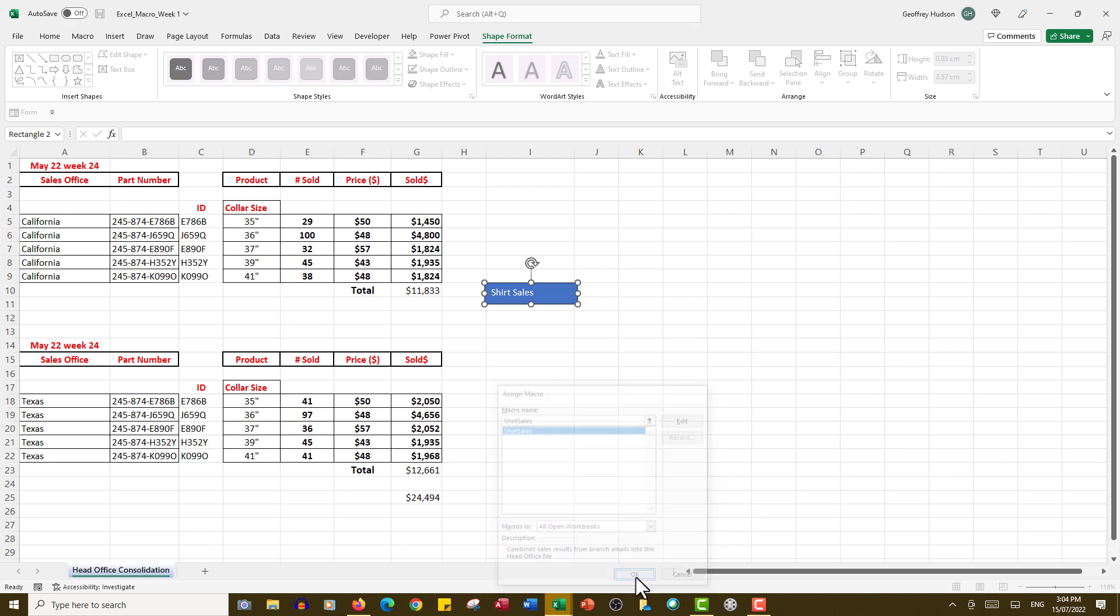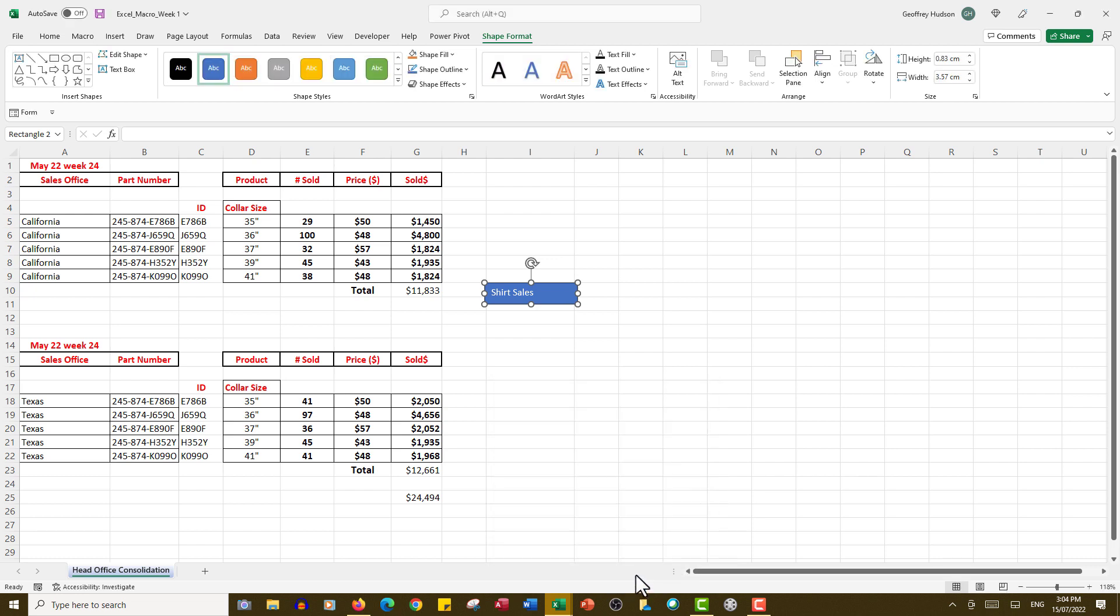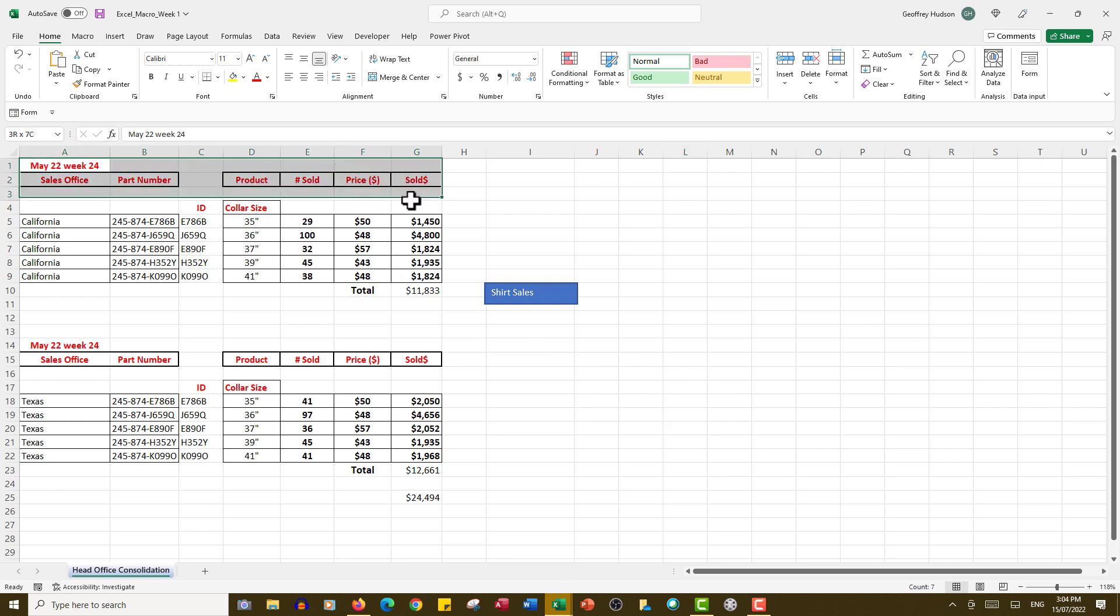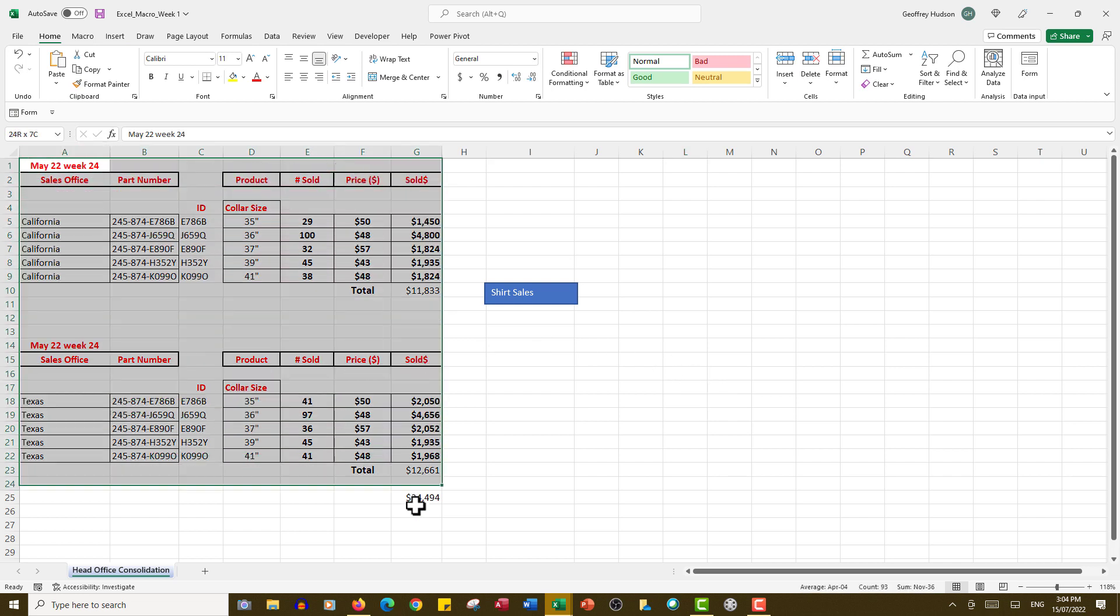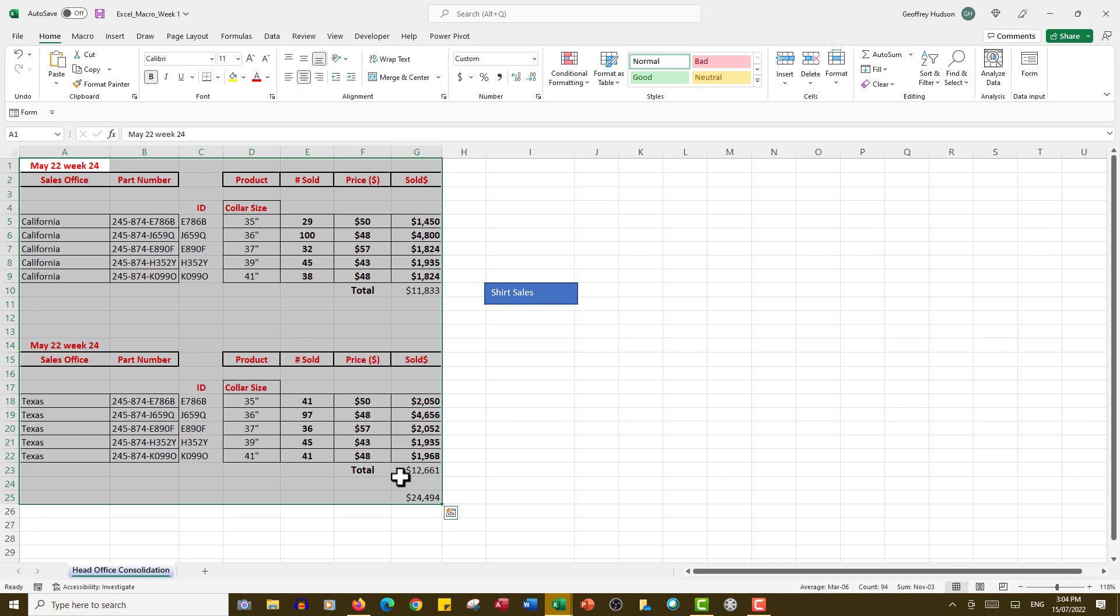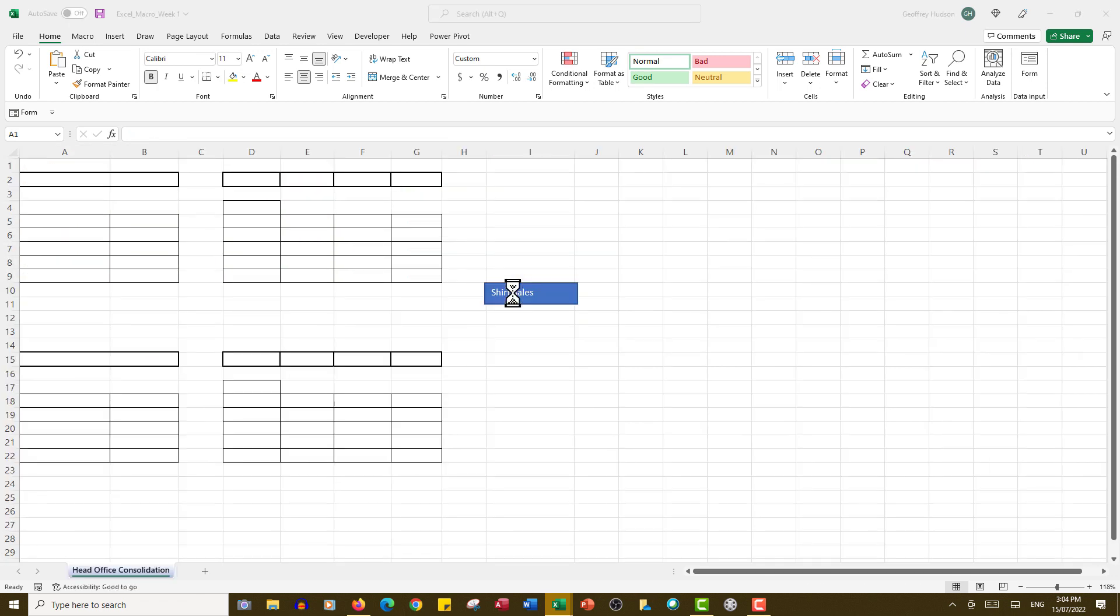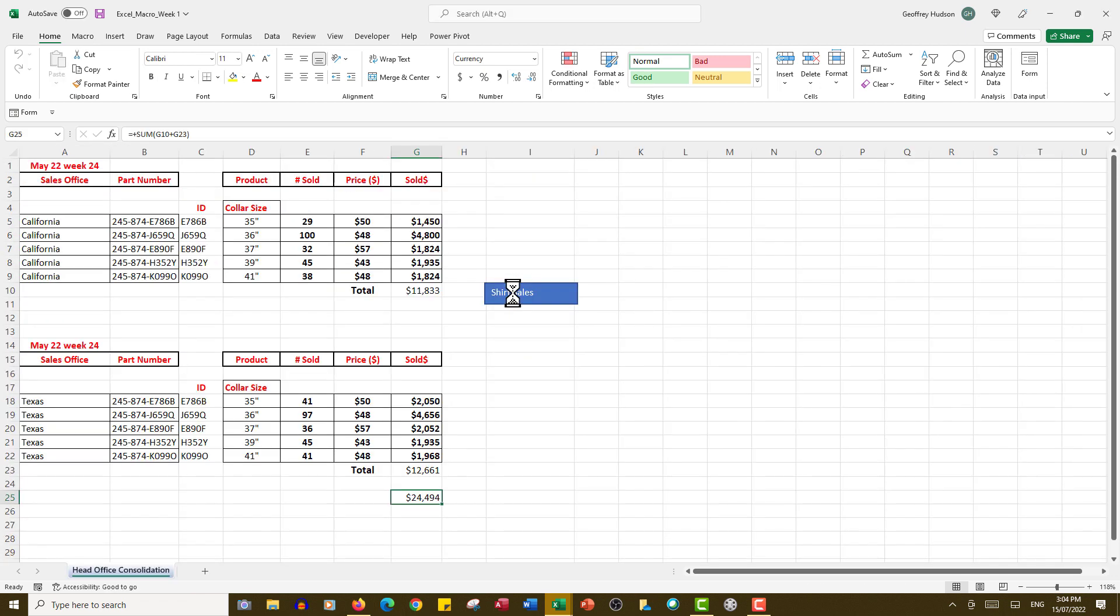So what I'll do now is delete all the information. This is going to test the button. Shirt Sales—let's see what happens. There we go! So that's how you make a macro.